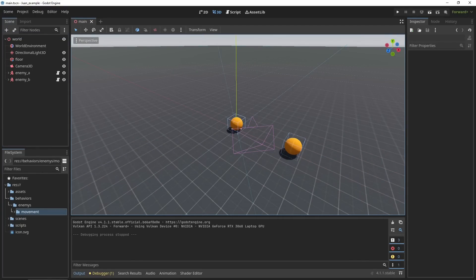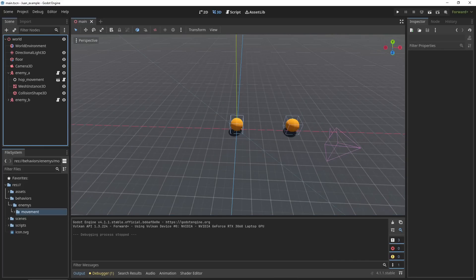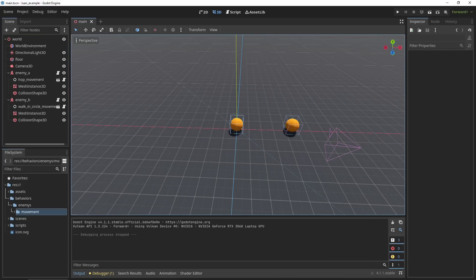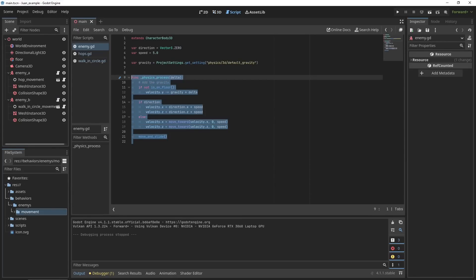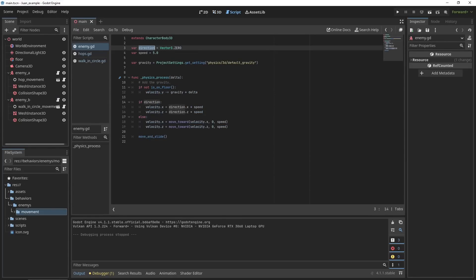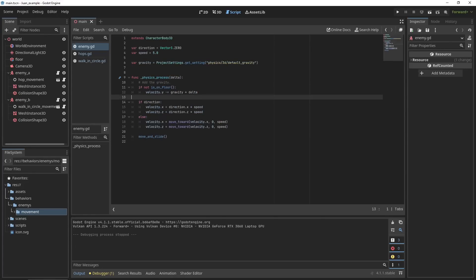Right here I have a basic floor setup and just these two physics characters, and these both have a basic script. The script is super simple, just applies the velocity to the character, and if it has a direction, so a direction to move in, it will move in that direction. There is nothing about movement or jumping or anything within the script itself.